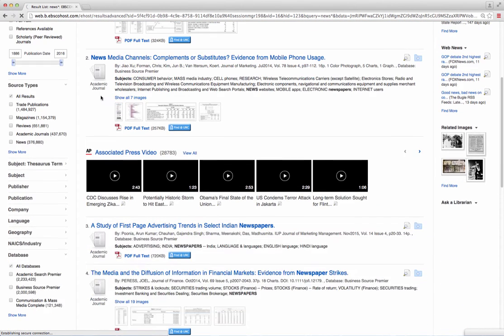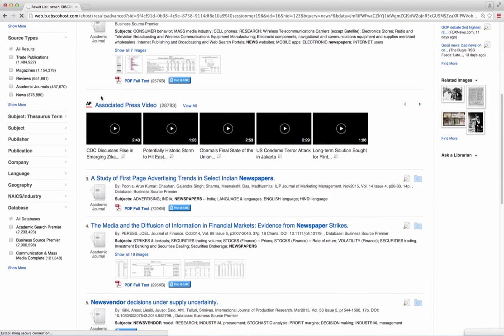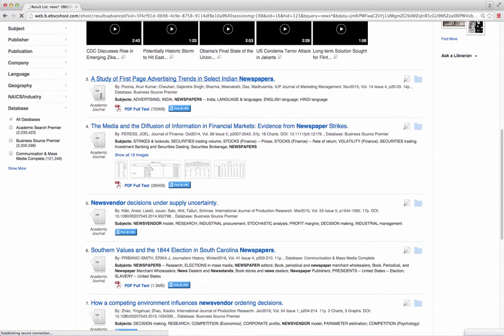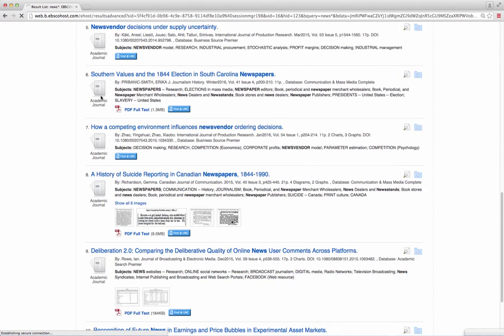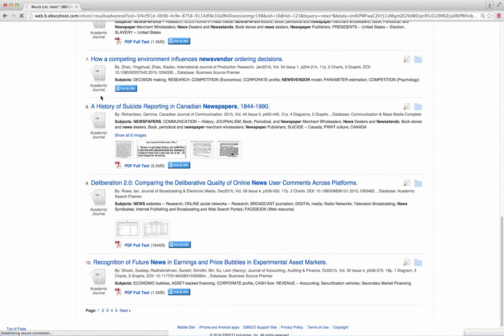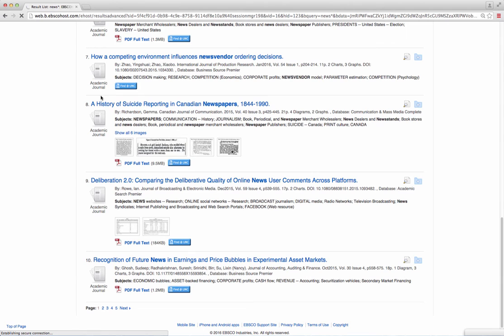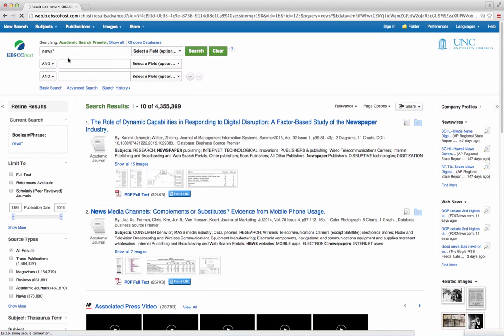The keywords can also be something more simple, like social movement asterisk, where the search finds the singular and plural forms. That would be social movement and social movements.